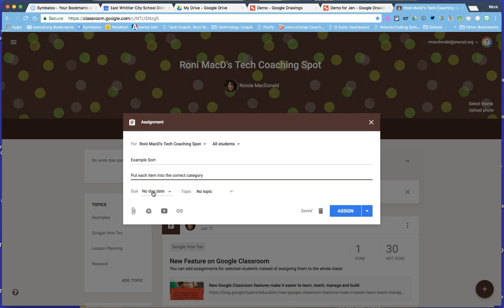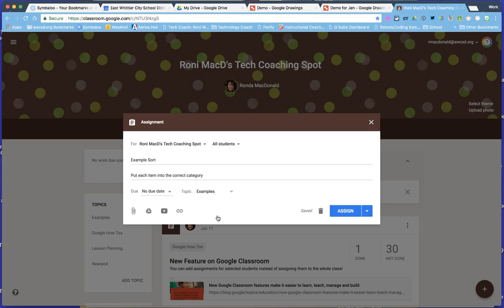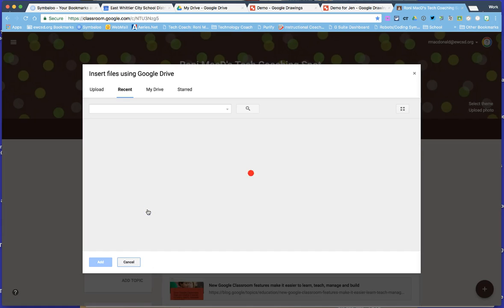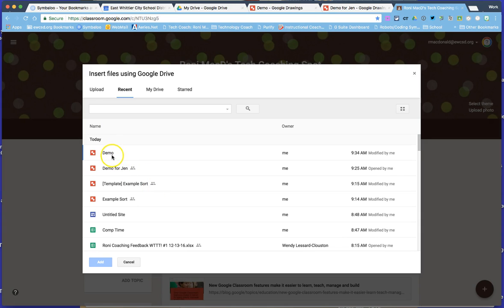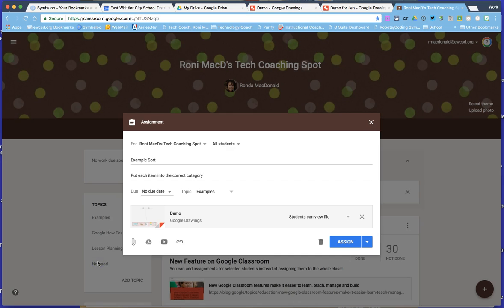Go to the plus button and select Assignment. Title the assignment, include instructions if you like, and set a due date if needed — you can leave it blank. You can also create a topic heading, which makes it easier for students to find things once you have many postings in Google Classroom. Your assignment is in Google Drive — the last one you created appears first, or you can search for it, then click Add.